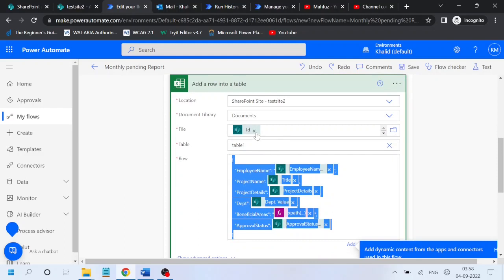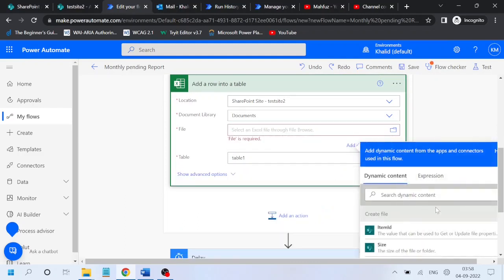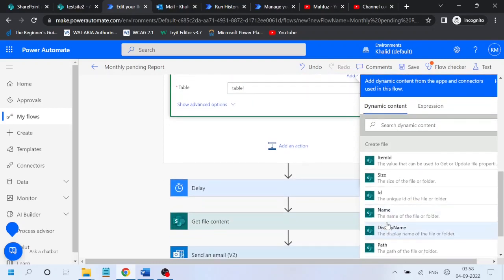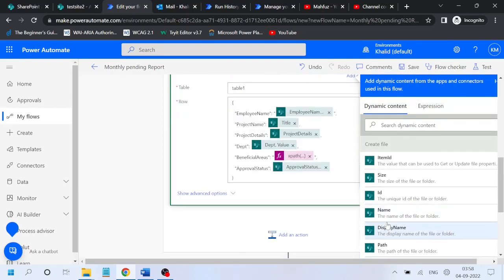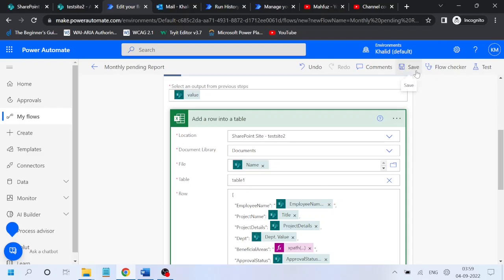The table name is 'table one' itself. The file name from ID we have changed it to 'name'. Save, test, we will manually run it. Run flow, done. And you can see no table was found with the name 'table one'.